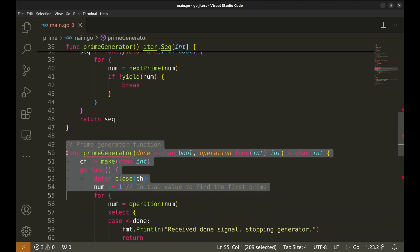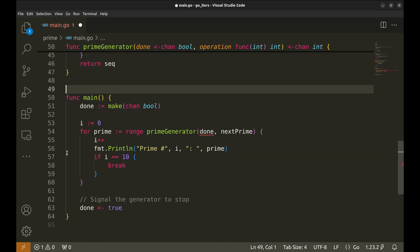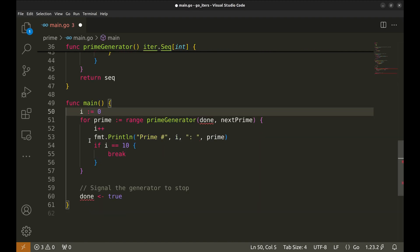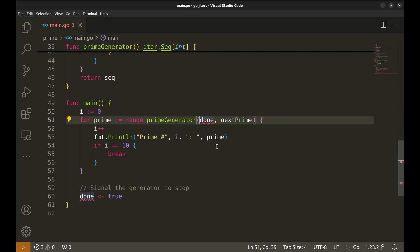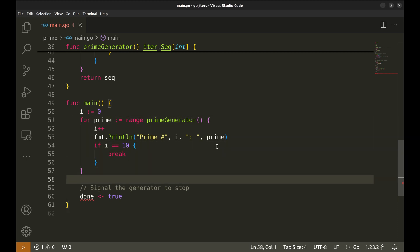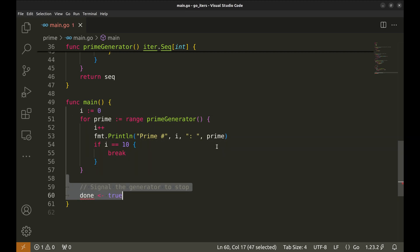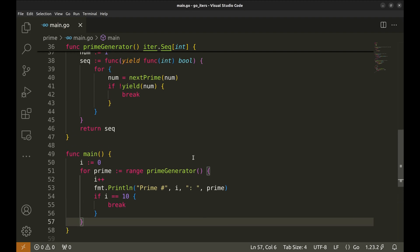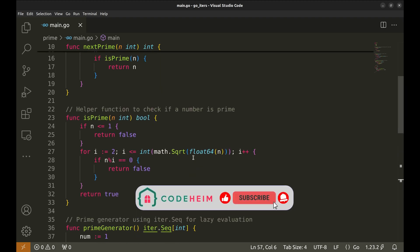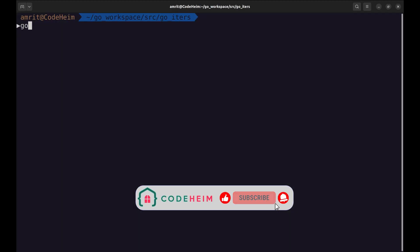Now we have our new generator function. Let's remove the old implementation. We don't need this channel anymore. The function prime generator does not require any arguments. No need to signal the done channel. Here, we have our new implementation of prime number generator. Let's try this out.